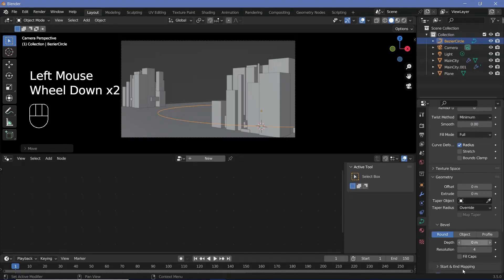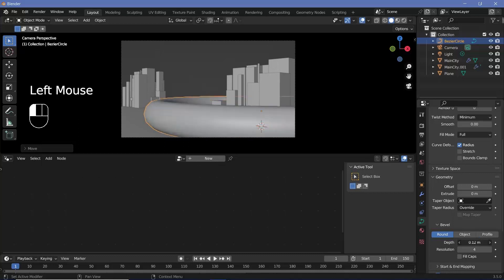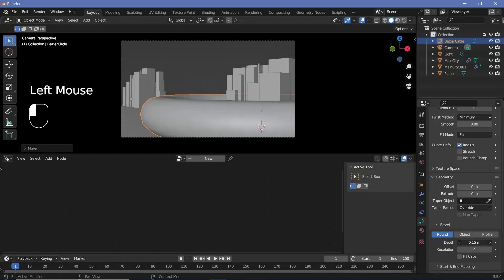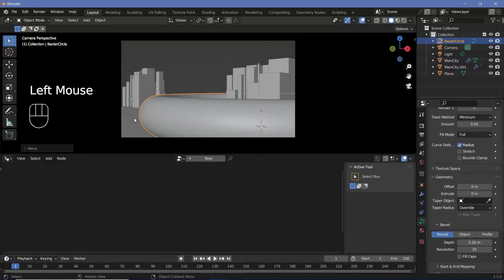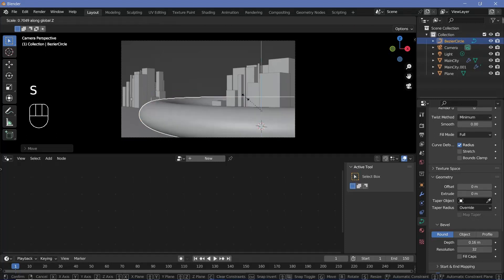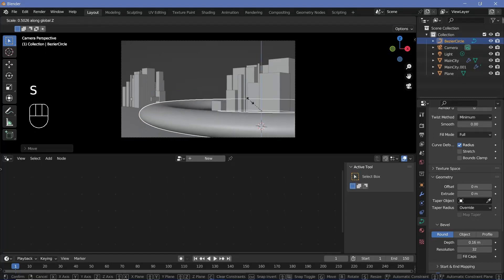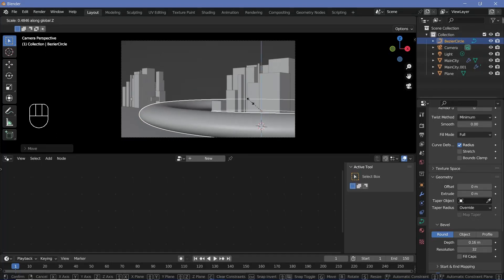Expand the geometry tab and increase the bevel depth till you get something fairly round and nice, and also increase the bevel depth resolution to the maximum, which is 32. This is going to be a perfect half pipe, but we want it to be a little squished, so I'll press S, Z and bring it down to make it nice and squished.